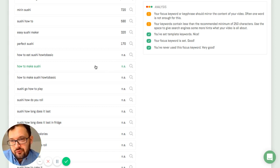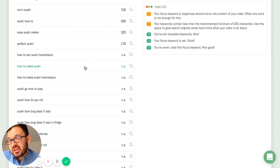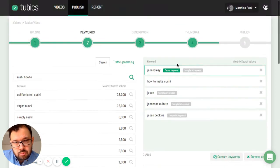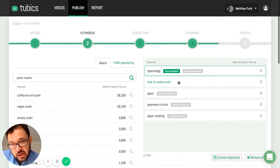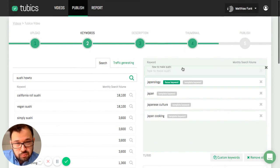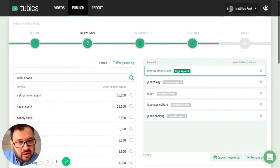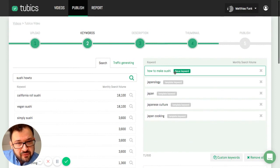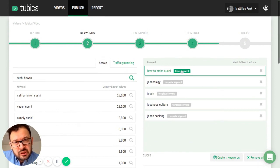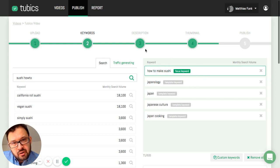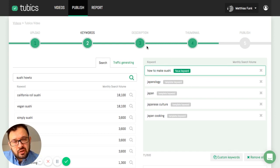And for instance for my video, how to make sushi makes perfect sense. It's actually a very good keyword. Actually I would rather say it's my most relevant keyword. It's my so-called focus keyword. Focus keyword means this should be at the top of my keyword list. It should also be part of my video description and my video title.